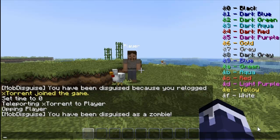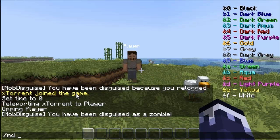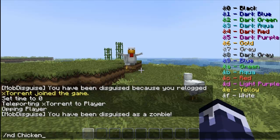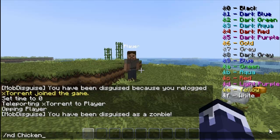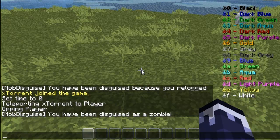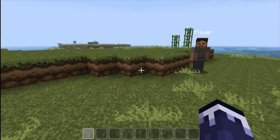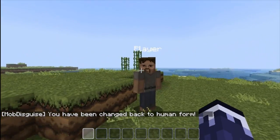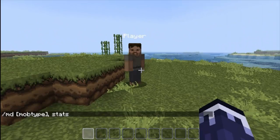All you have to do is type 'md' and then the creature name — so 'chicken' for example. I can do 'md chicken' here and now I'm flapping about as a chicken. You can do 'md pig' obviously. To undisguise yourself when you're disguised, you can just do 'md' on its own, and it says you've been changed back to human form.